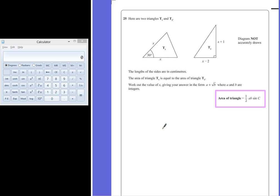We can remember that the area of a triangle is given by half times the base times the height, which helps us with triangle T2. For T1, we don't know what the height is, but you are given a formula in the front of your exam books which tells us that the area of a triangle is equal to a half times a times b times the sine of C. This is used when we have a triangle that's not right-angled but we know an angle and the two sides either side of it. So we're going to find and write down expressions for the areas of each triangle, and then by making them equal to each other, we should be able to solve and find out what x is.